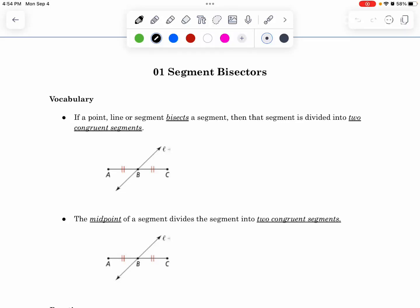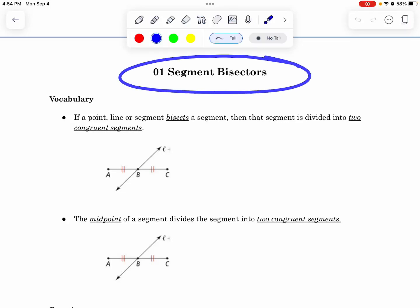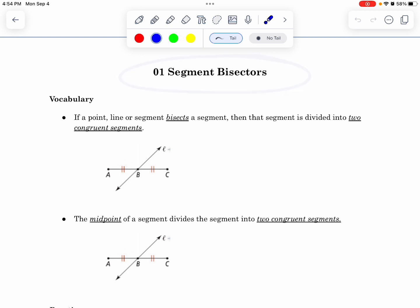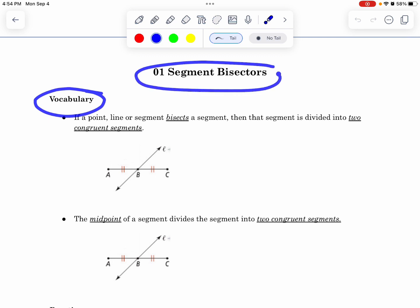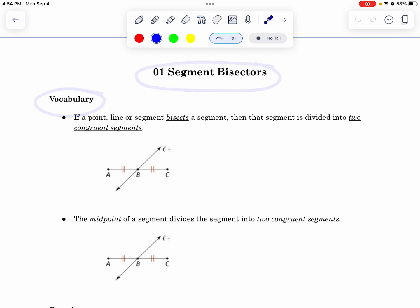Hi everybody, we are almost at the very end of the packet here and we are going to talk about segment bisectors today. So I'll go ahead and flip to where you see the vocabulary word of a segment bisector.